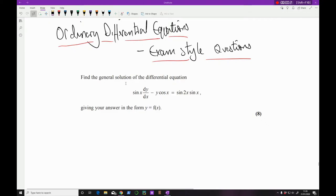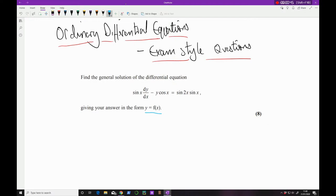This first question: find the general solution of the differential equation sin x · dy/dx − y cos x = sin 2x · sin x, giving your answer in the form y = f(x). y = f(x) is the general solution, so if you ever get a question asking for the general solution, you always put it in terms of y equals some function of x.